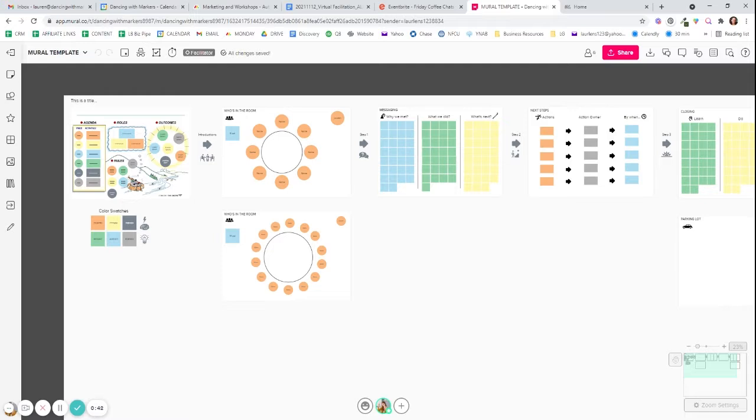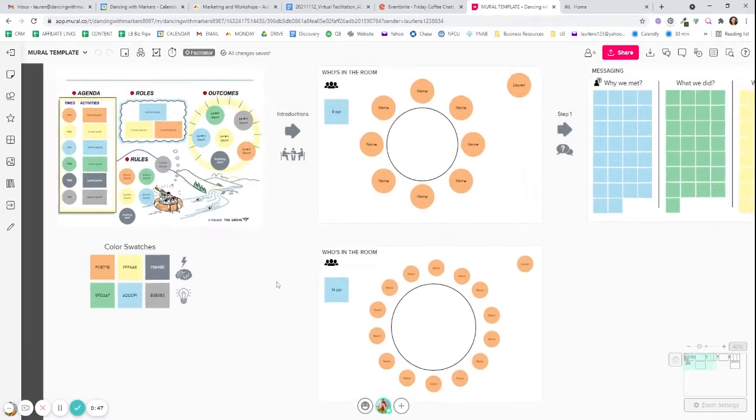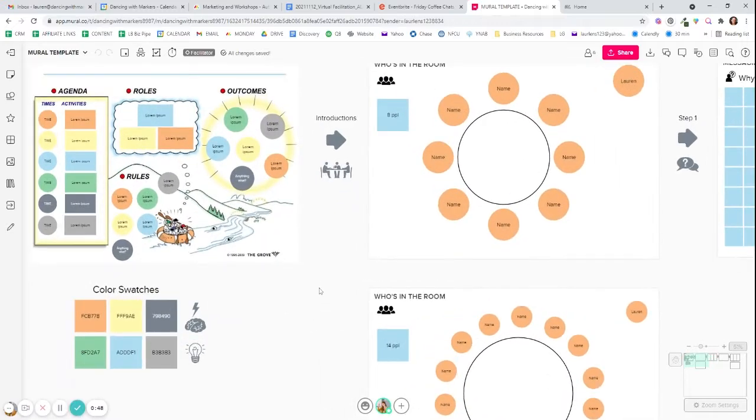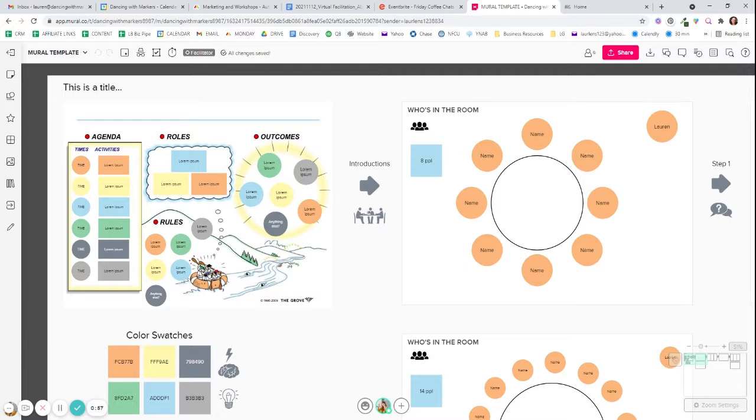And so what I had to do was first think about what are the things that I always have? Well, I always use this beautiful template from the Grove, which you can get a license for if you search the Grove tools and get their packet of digital downloadable templates. You can get this beautiful meeting startup template. So I always use that.